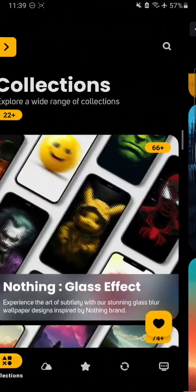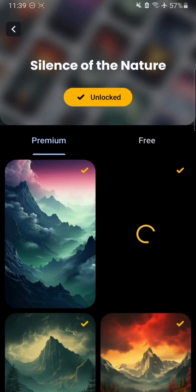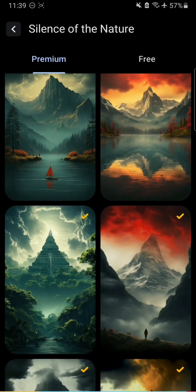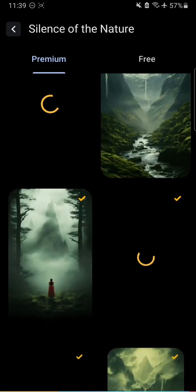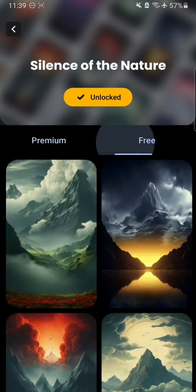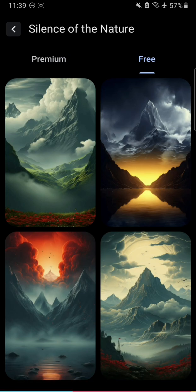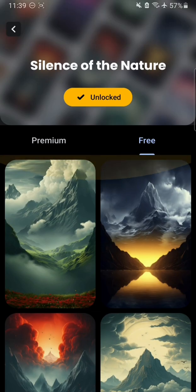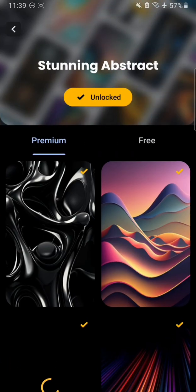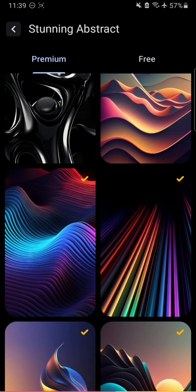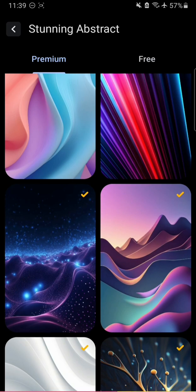We also have 'Silence of the Nature' here — these wallpapers are all about nature and they are really beautiful. There are also some free versions of them. The app is running a bit slow because the internet is slow. We've got stunning abstracts and a lot of things here.